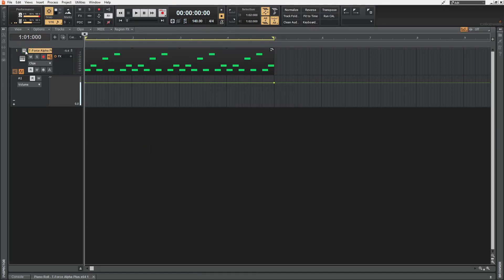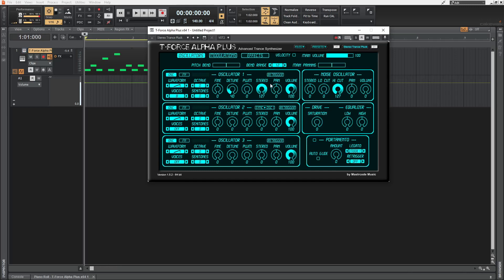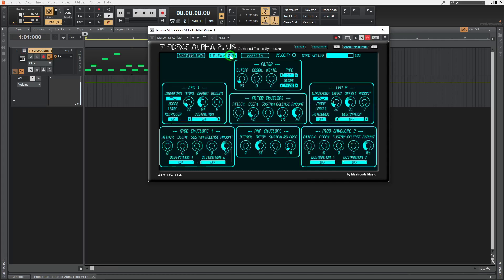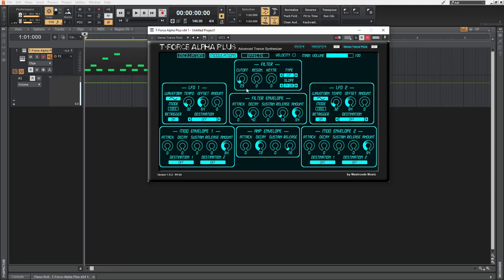Instead, we stay in the plugin window and enable this W switch here, which is automation write. And then we get to the parameter that we want to automate. And then we simply change it after hitting playback.